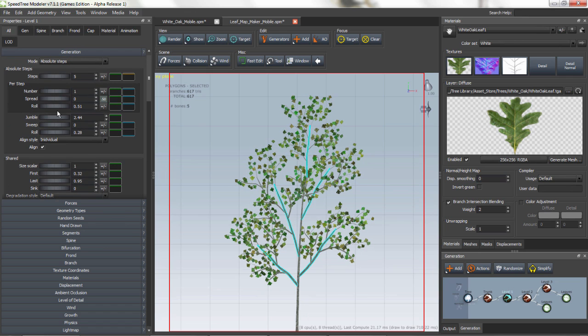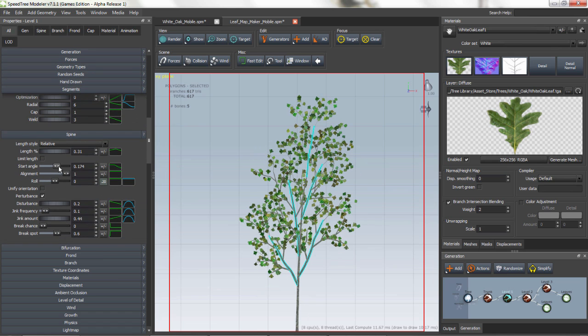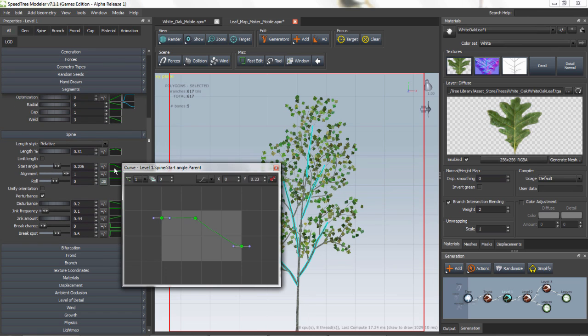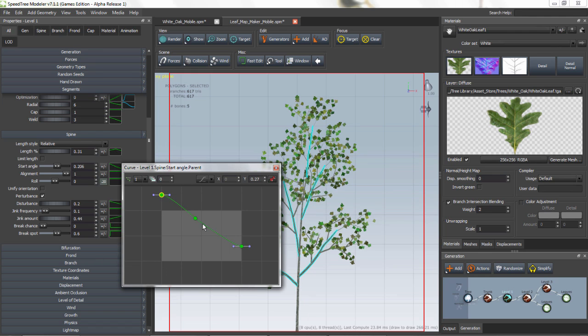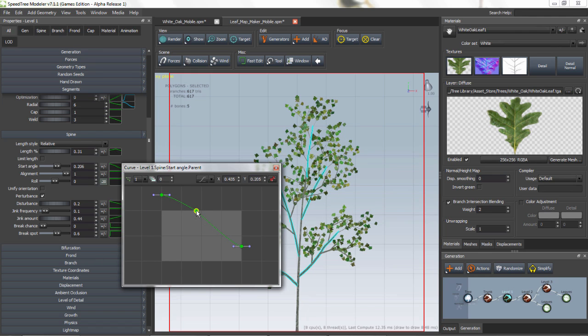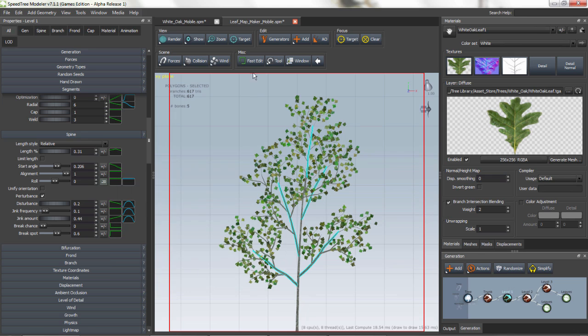A leaf matte maker is a file that helps you create a material texture of a branch system with multiple leaves. Instead of using individual leaves, we're going to use a leaf matte maker that allows you to significantly cut down the polygon count of a tree without sacrificing the visual quality.